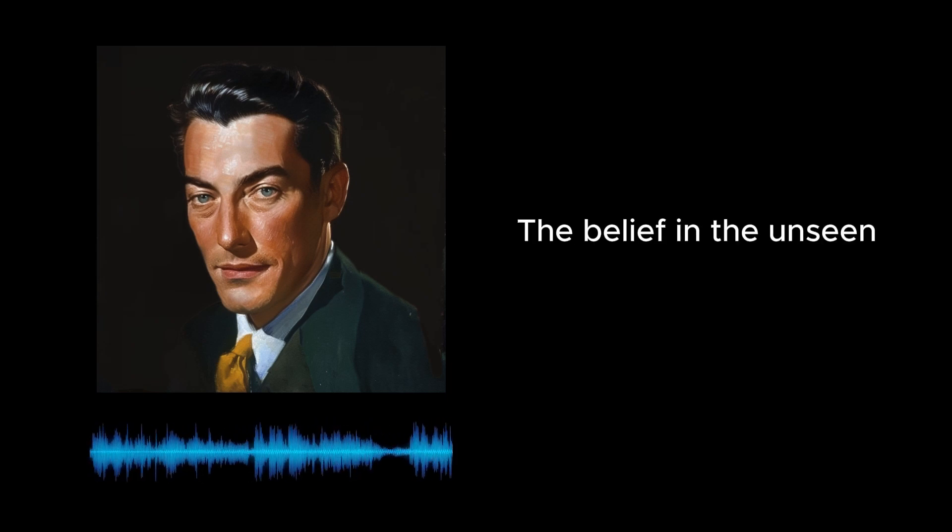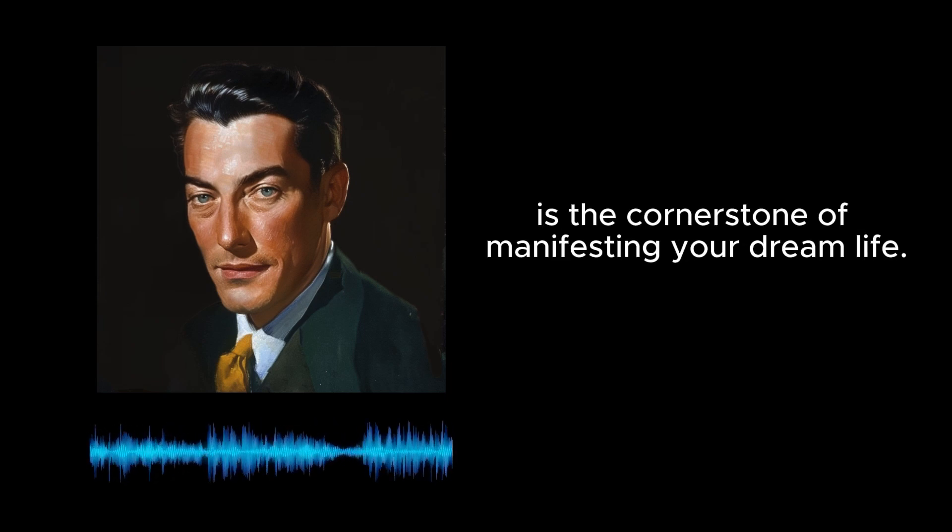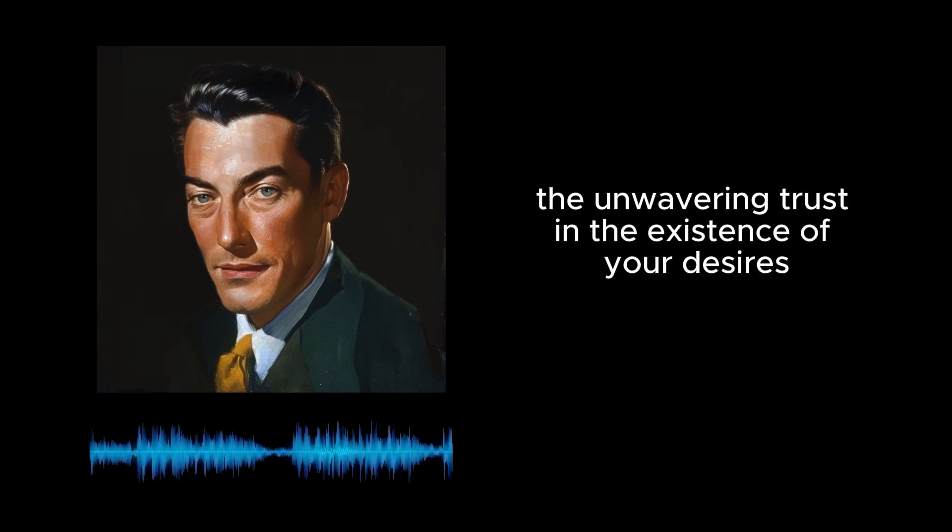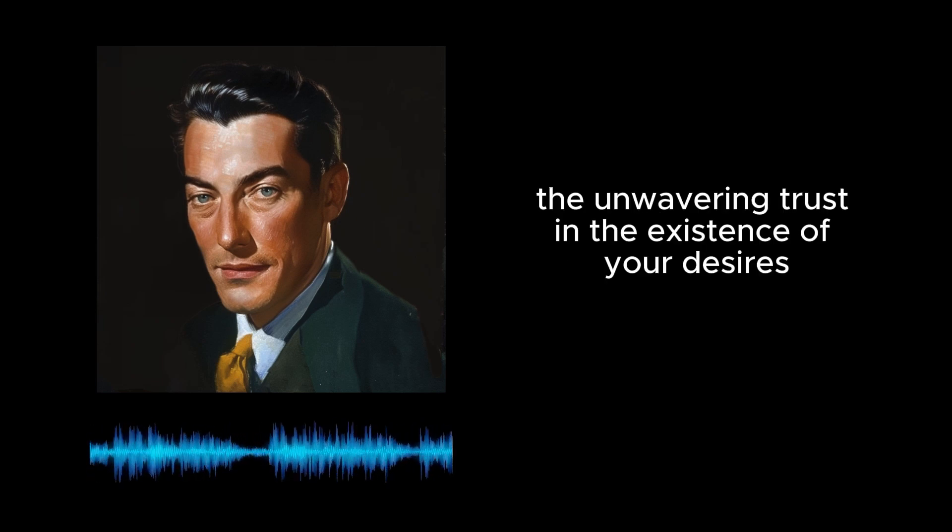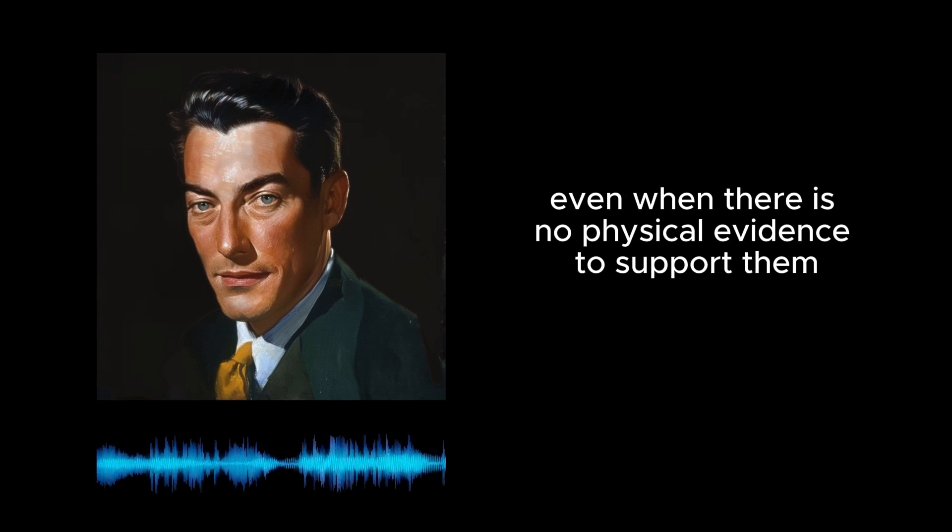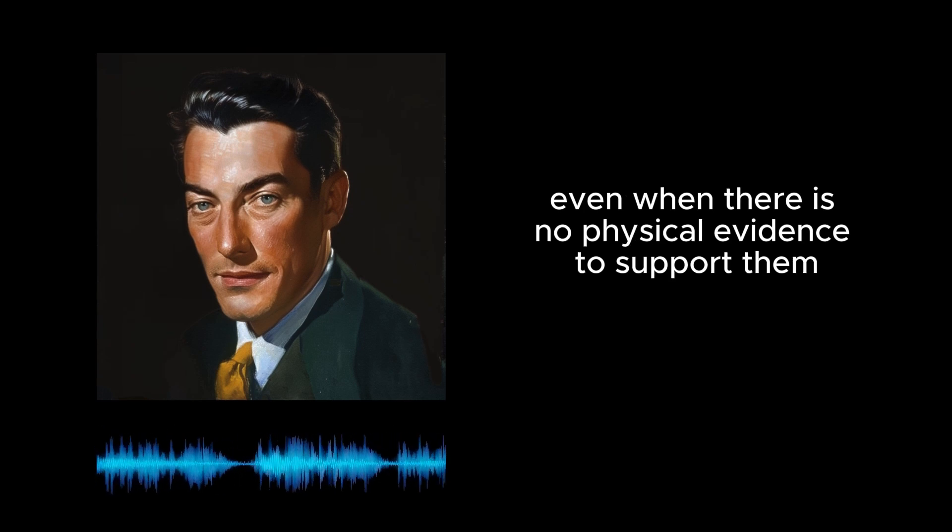The belief in the unseen is the cornerstone of manifesting your dream life. It is the unwavering trust in the existence of your desires, even when there is no physical evidence to support them.